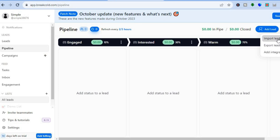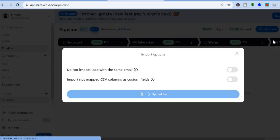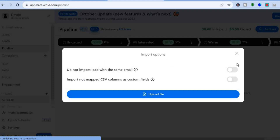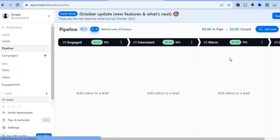To import leads, tap on 'Import Leads.' From there, you can import using a CSV file. You can also toggle on the option to not import leads with the same email, and then upload your file.